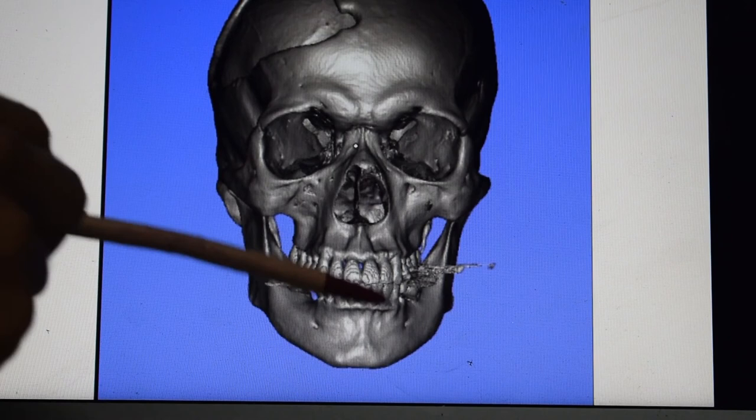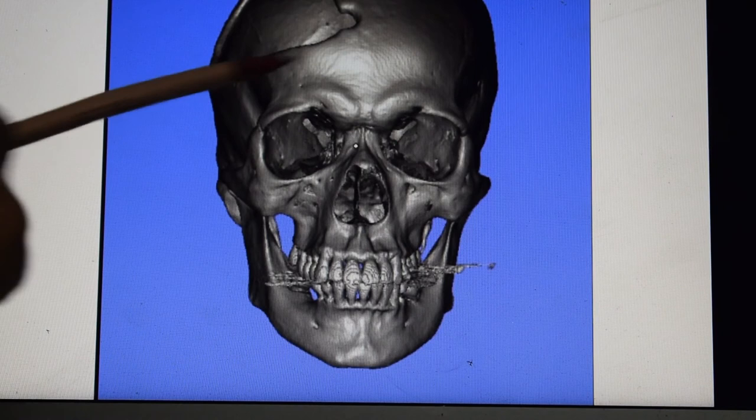Here you can see the mandible, and in this 3D CT you can see that there is a fracture in the skull bone — a depressed fracture of the skull bone that we have to treat in this case.